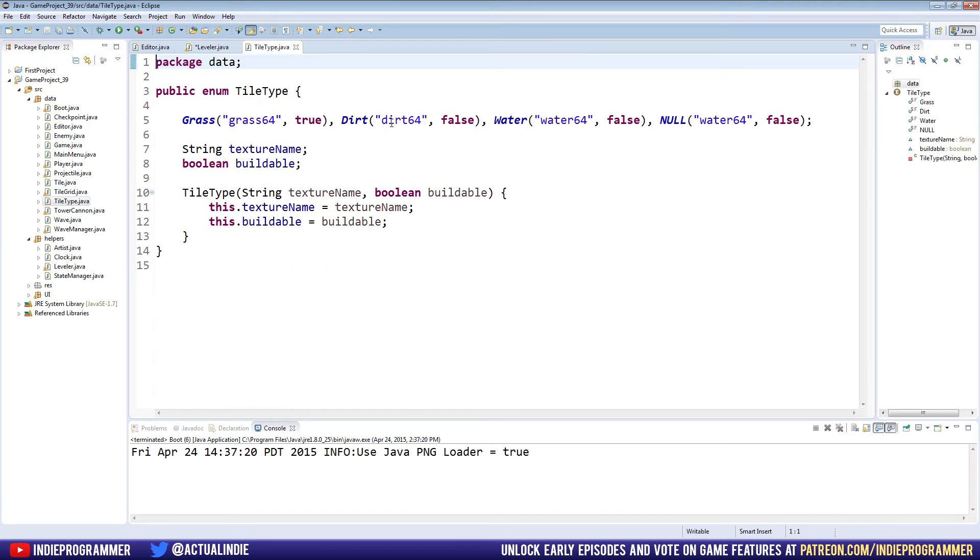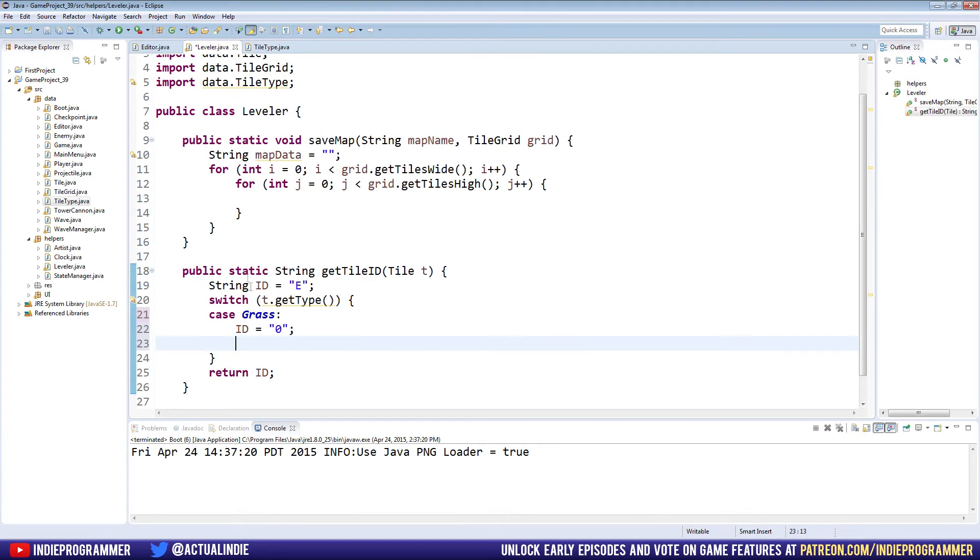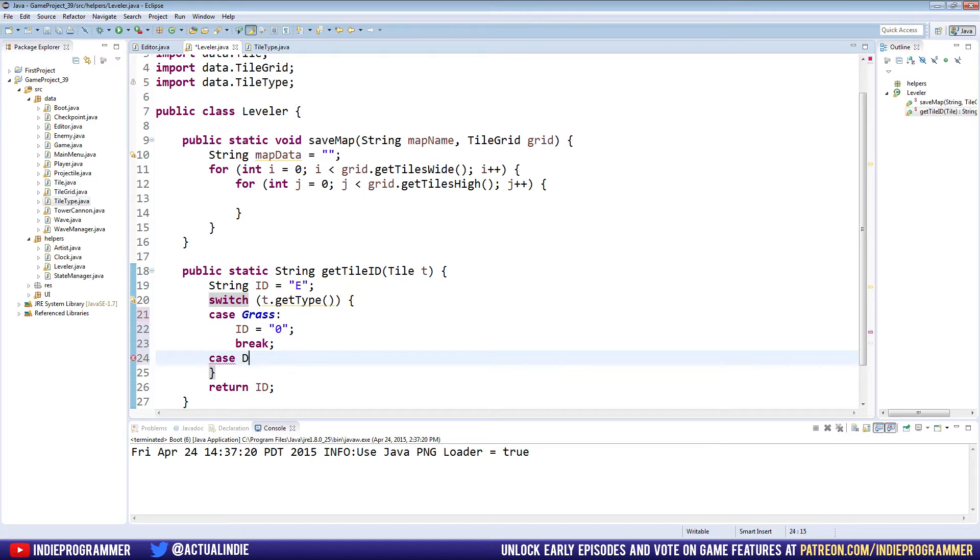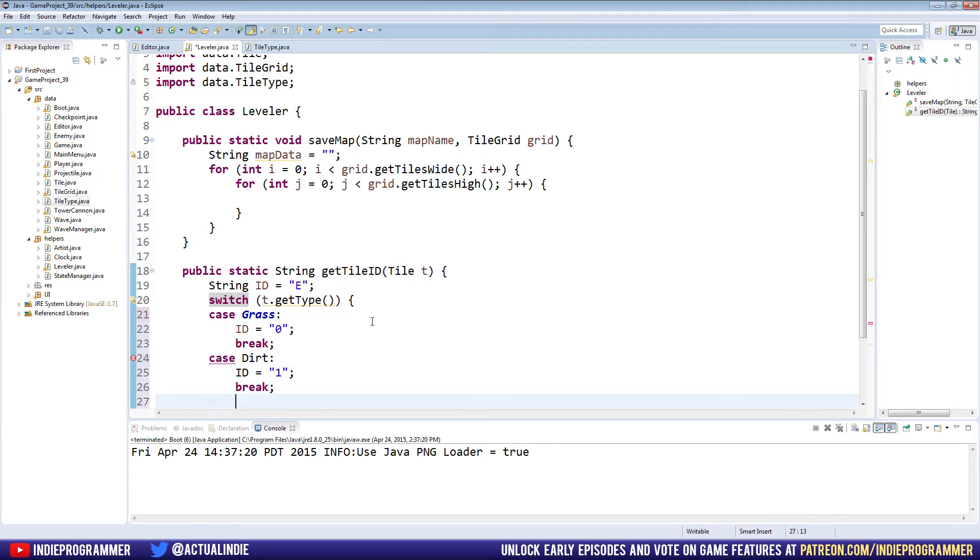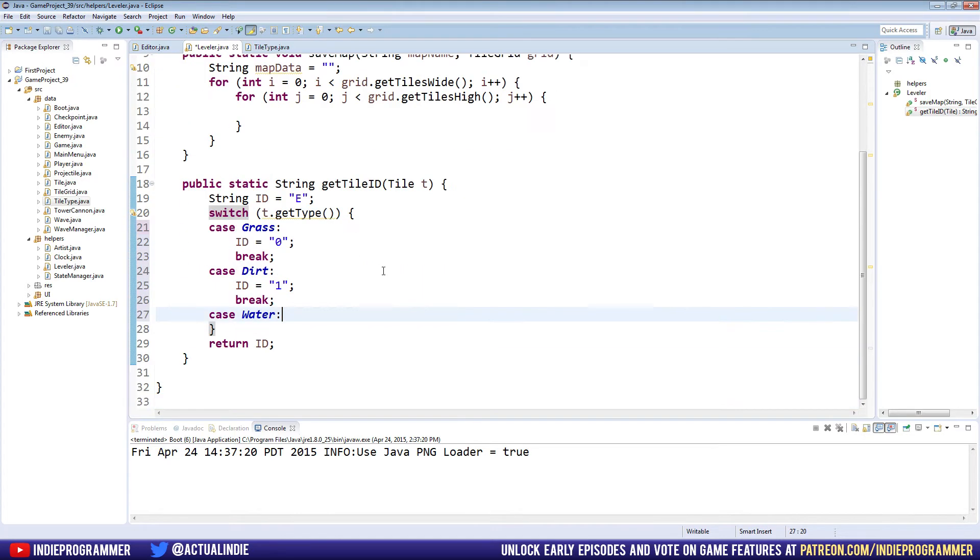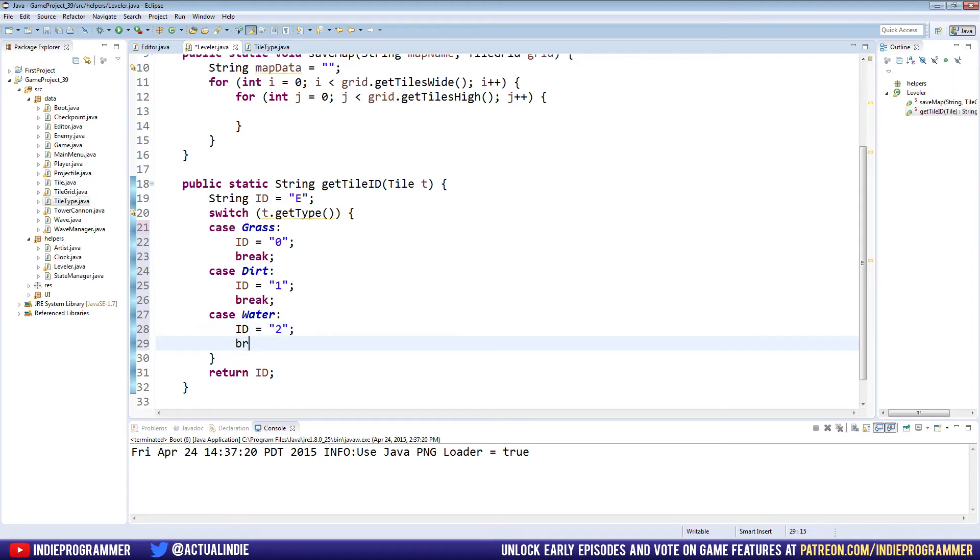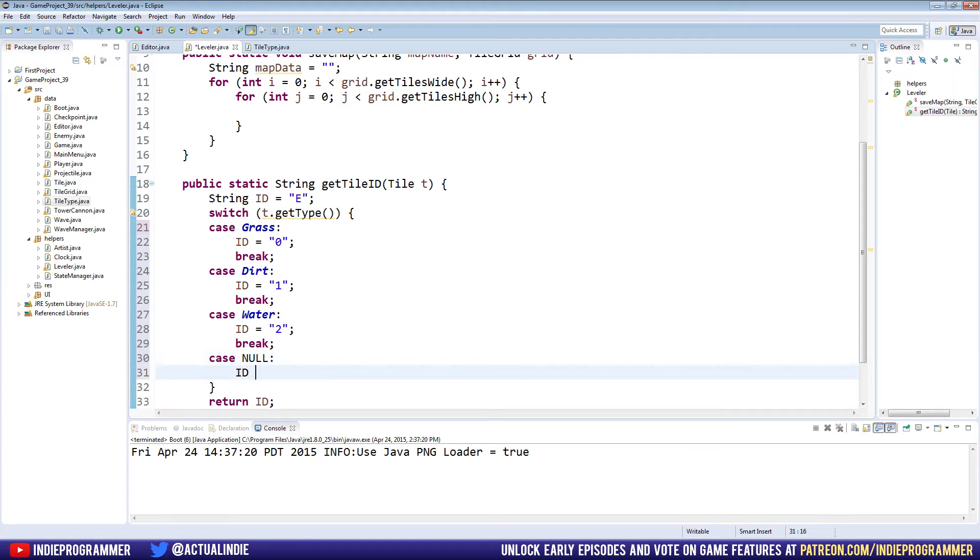So we'll go in the same order as our tile type class over here. So we have grass, dirt, water, and null. So grass is zero. And then we break. And we do it again, case dirt will say equal to one and break, case water, we'll set it equal to two and break. And case null will set it equal to three and break.